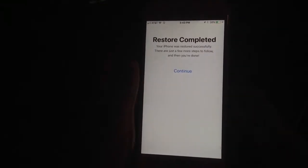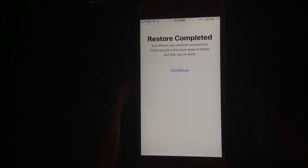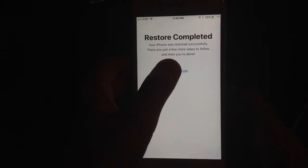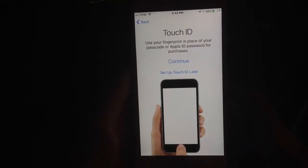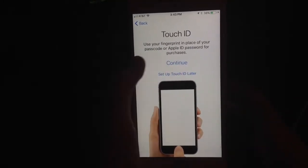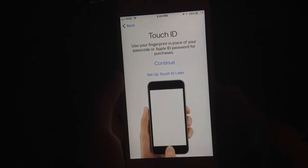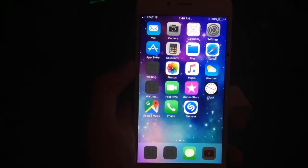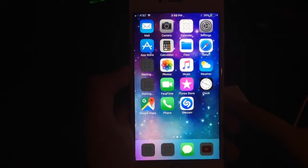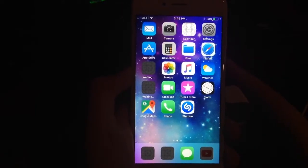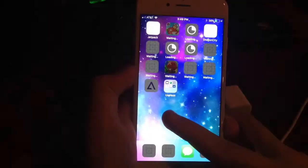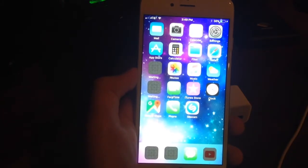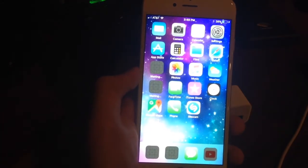It says Restore Complete — your iPhone was restored successfully. There are just a few more steps to follow and then you're done. I'll click Continue. I'm going to set up my Touch ID and everything. Once the backup has been restored you'll be brought back to your home screen and all of your different apps will start installing. I'll be back with you guys once all the apps have installed.